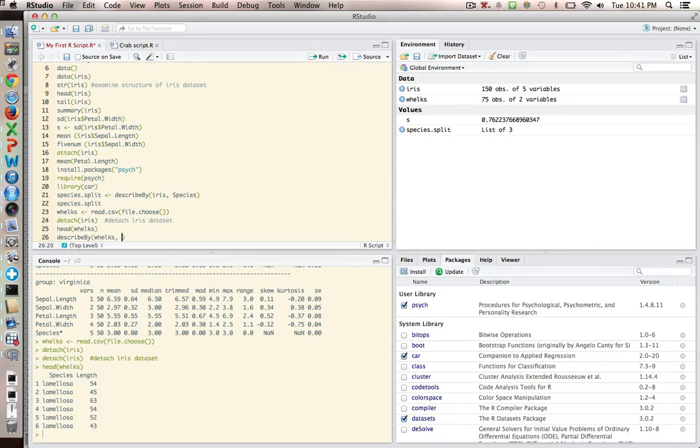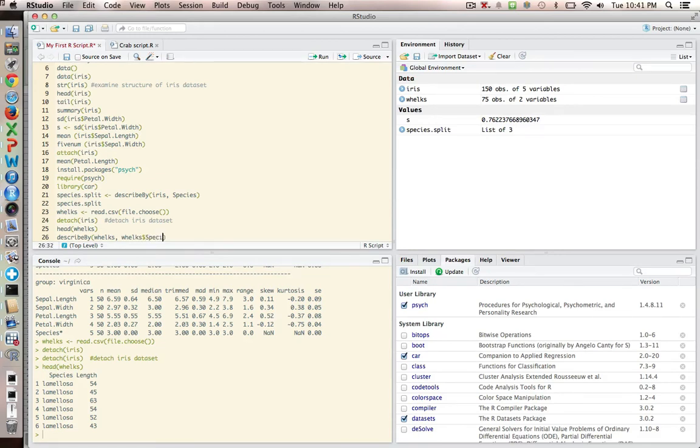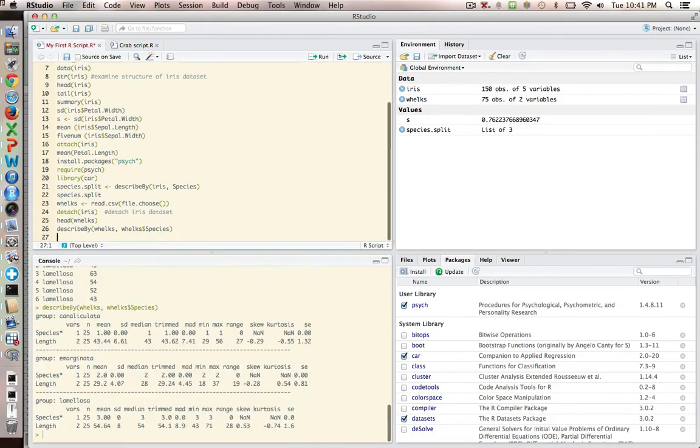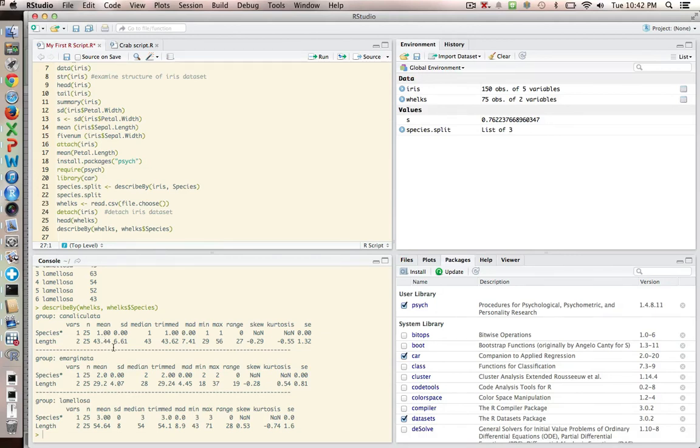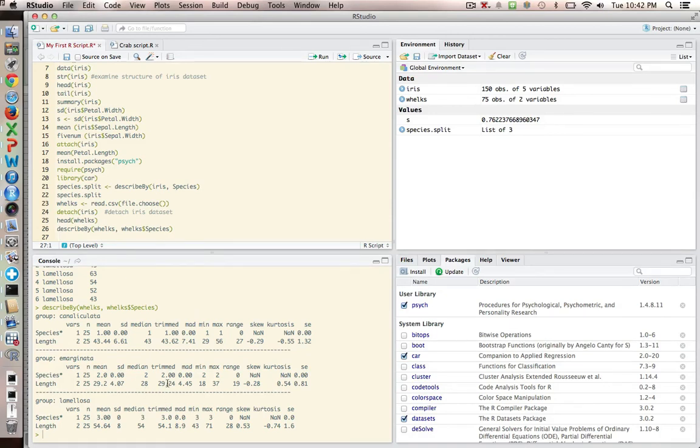So anyway, I'll say just describe by and we give my data set whelks. And I'm going to say whelks dollar sign species. And if I run that, then I get all my variables down here. So I've got Canaliculata, Marginata, and Lamellosa. And just looking at the means, Lamellosa looks like it's the biggest, and Marginata is the smallest, and Canaliculata is sort of in between. So if I was interested in showing there's a statistical difference there, then I might be interested in doing an analysis of variance or something like that to further explore these variables here.